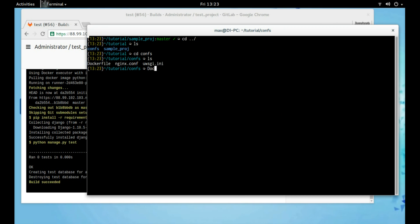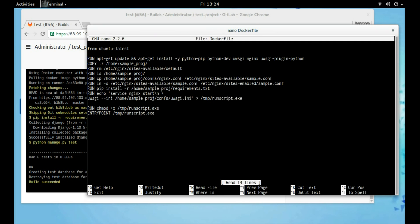Let's look into the Dockerfile. Here I am pulling the latest Ubuntu image, installing required packages, copying project files and required configuration files to their respective places, and adding an init script for it to act as an entry point for our Docker image.